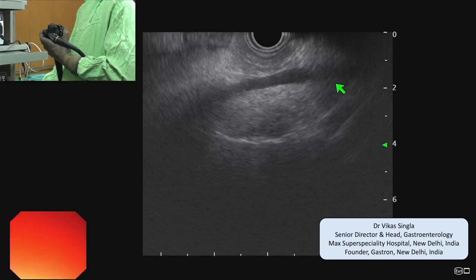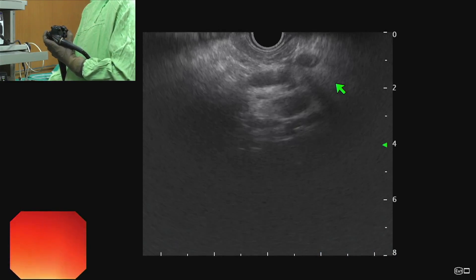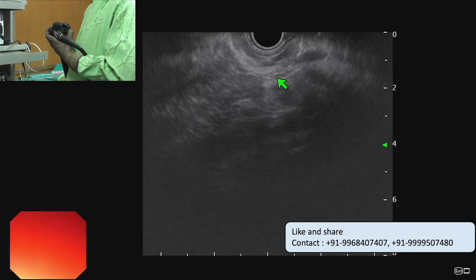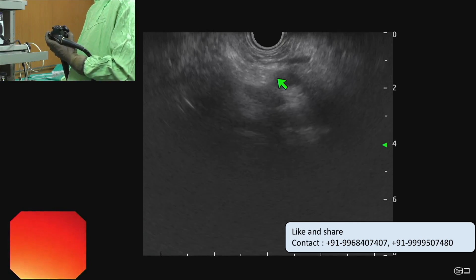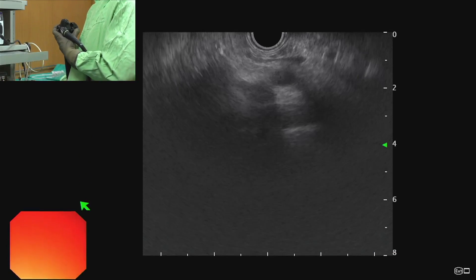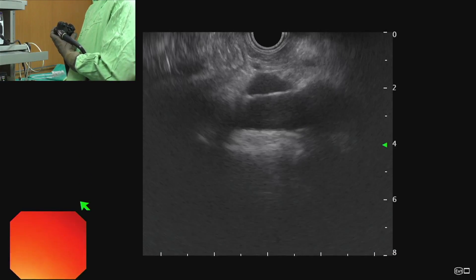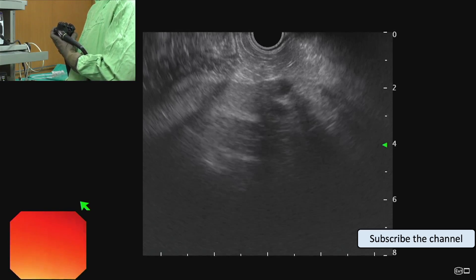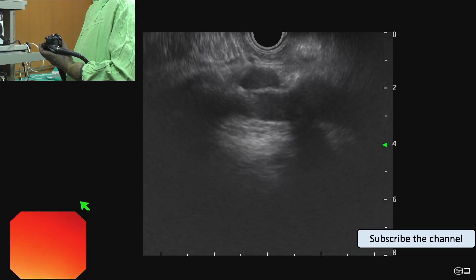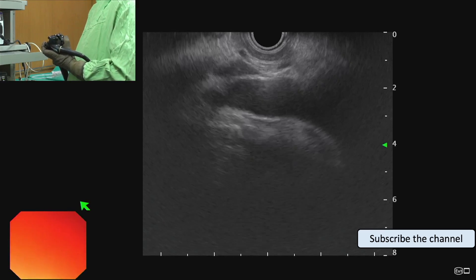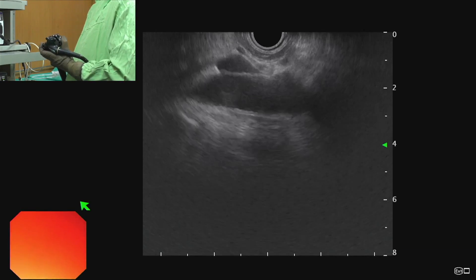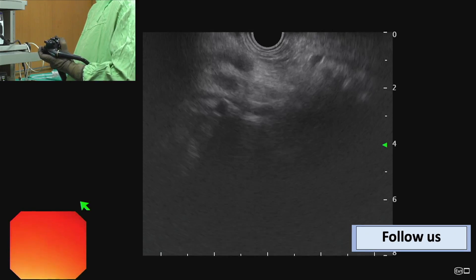If we see the SMV and give a clockwise torque we can see the SMA. If we trace back the SMA by clockwise torque and pulling back, it will join the aorta. Here we can see the SMA joining with the aorta. Just proximal to the origin of the SMA from the aorta will be the origin of the celiac trunk.